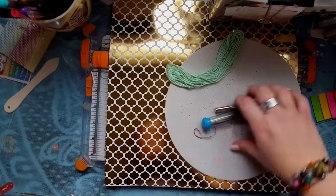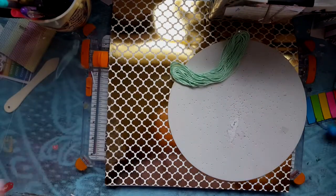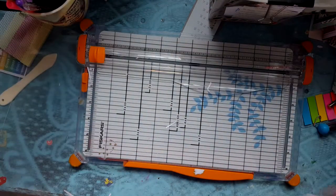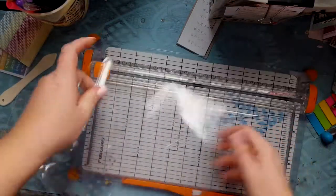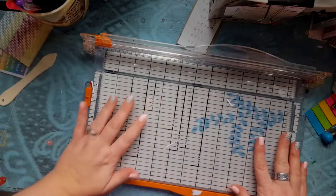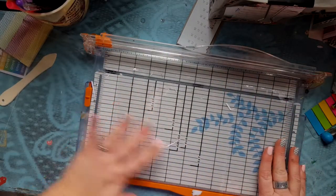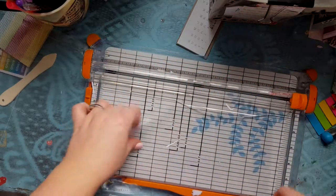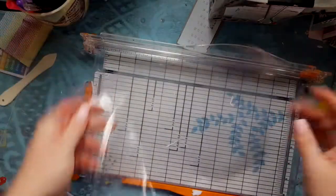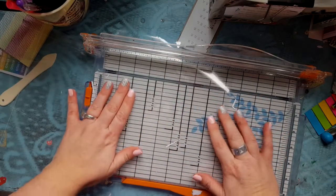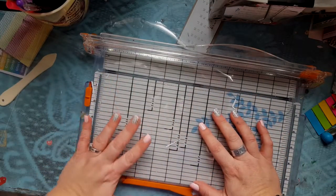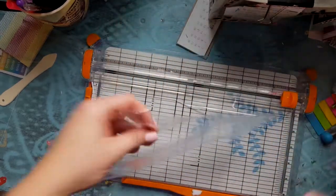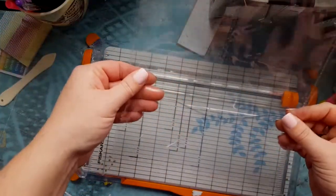We're going to start with the pockets and what we need to do first is cut down our sleeves. I have my paper cutter here and what I'm going to do is cut the binder ring holes off first, and then I'm going to cut off one section of three of the pockets like that, so then I have two sets of three.